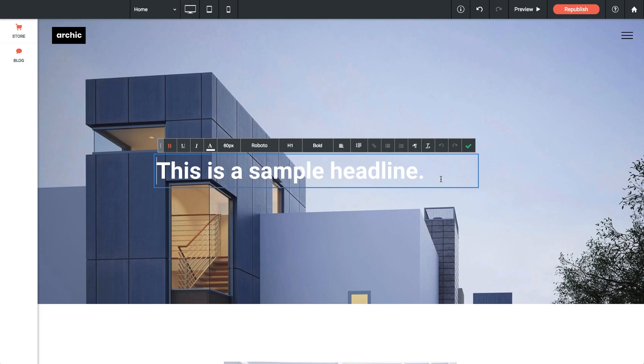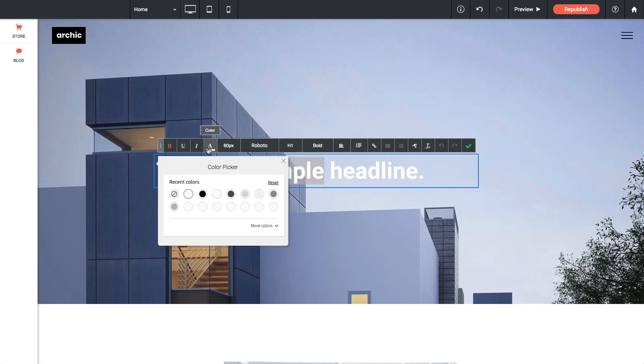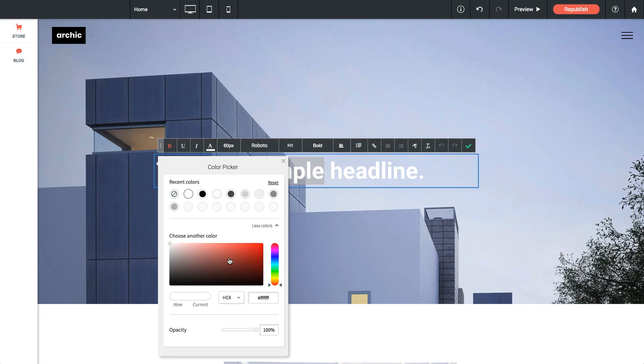If we do want to change one of the style settings we can simply highlight a section of the text. We could go up to the color picker here and let's pick a new color. We'll do something like blue.